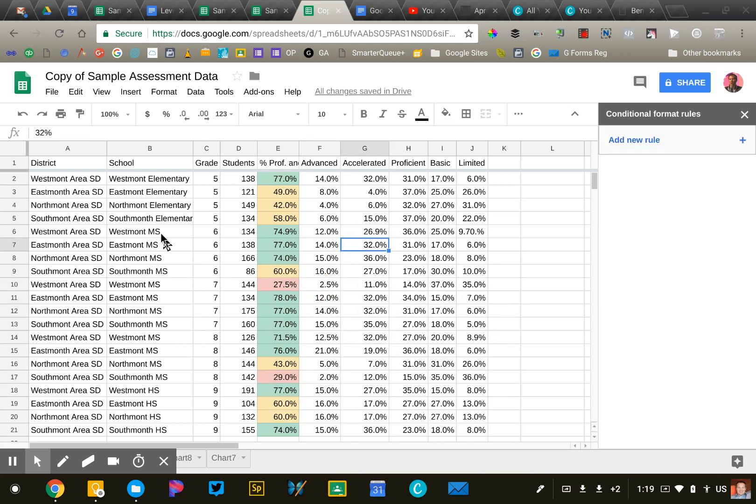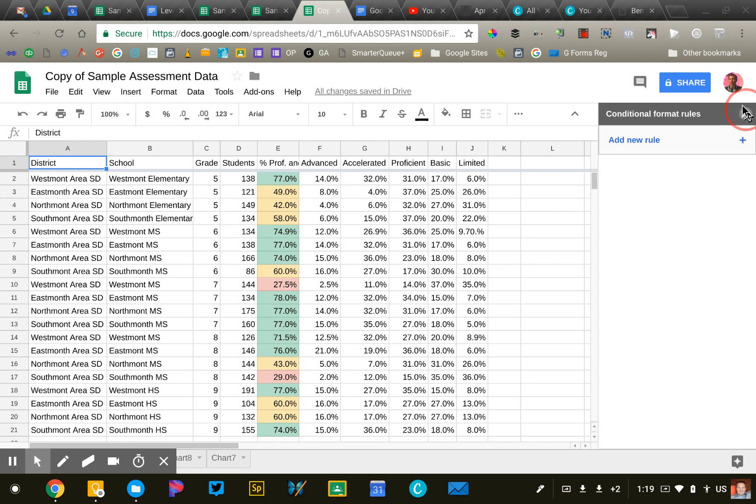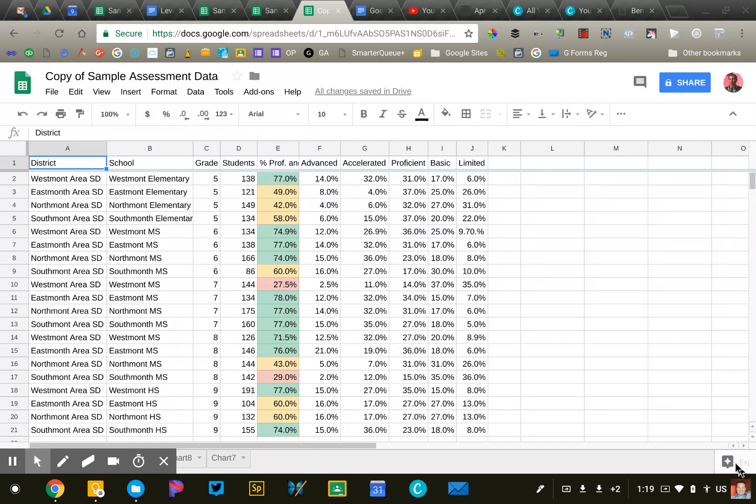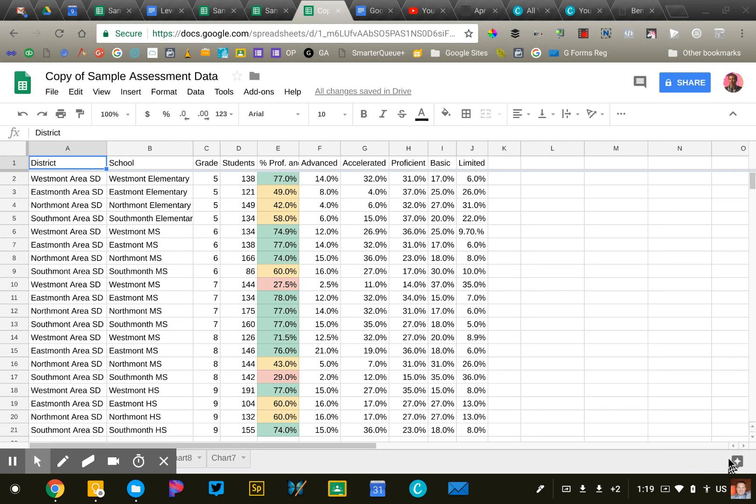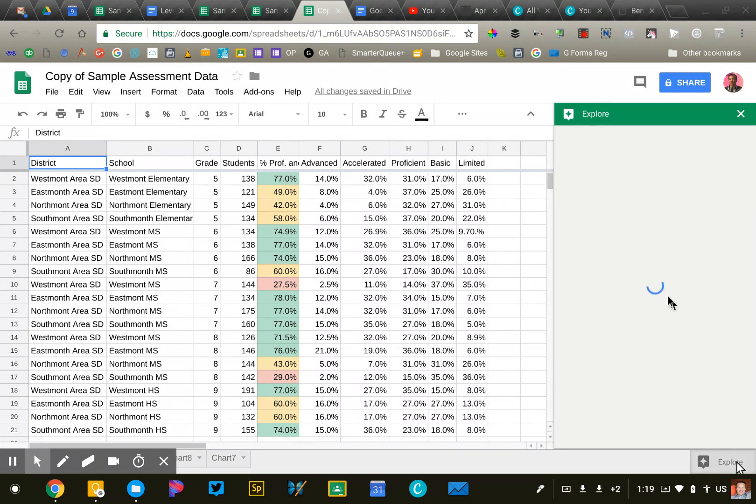One final thing, this is optional, just kind of fun honestly, is I'm going to click on the explore feature at the bottom of Google Sheets.